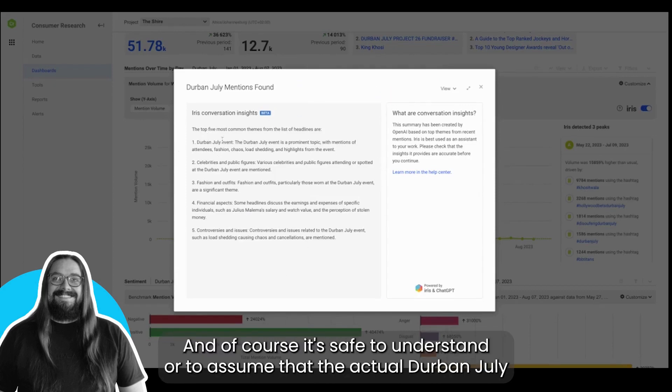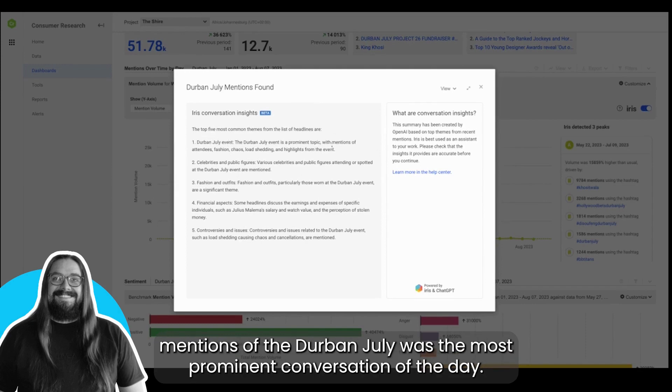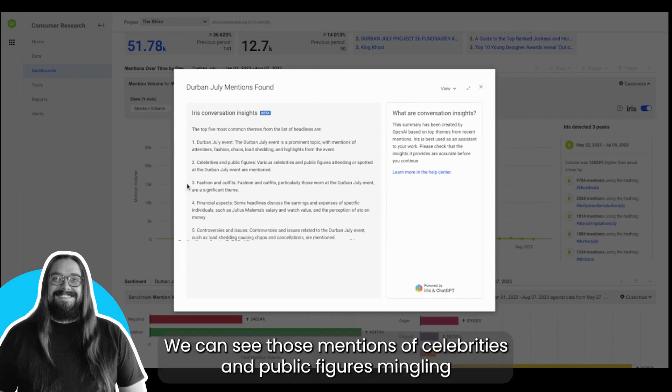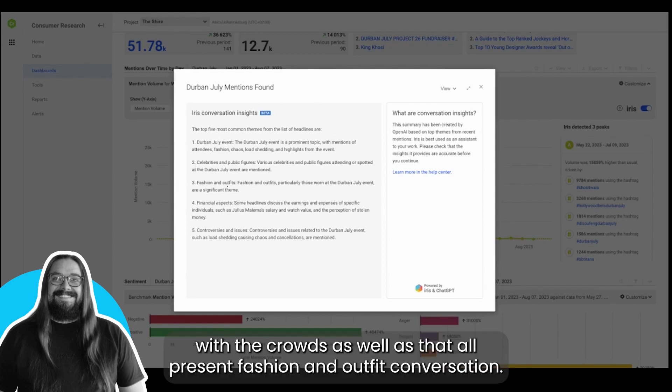We can see those mentions of celebrities and public figures mingling with the crowds, as well as that all-present fashion and outfit conversation.